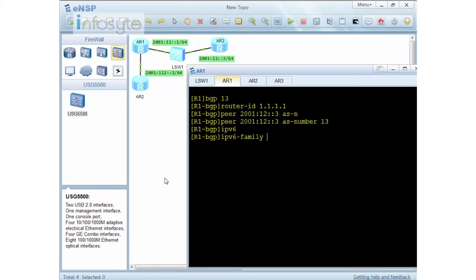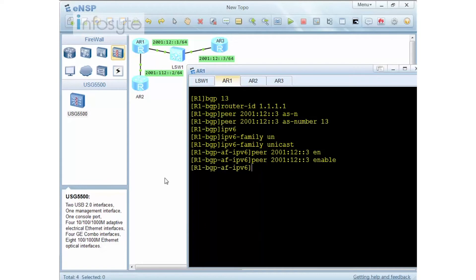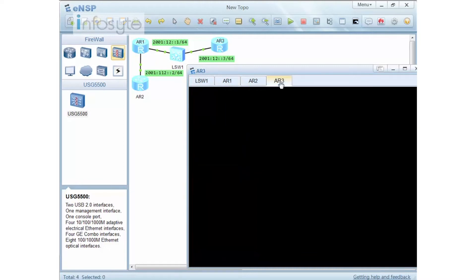Now on top of that you have to enable the peering. So you are going to go into the new address family which is IPv6 unicast. Then you are going to do a peer one more time to enable them. This is a complete configuration on how you can configure the BGP peering. So let me go to R3 now.